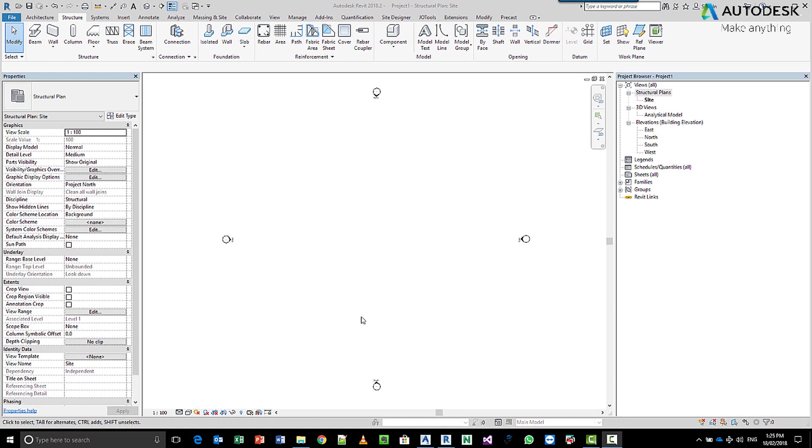Okay, so what I'm going to try and do today is we're going to have a look at building a concrete tilt-up panel project using the precast tools inside of Revit.